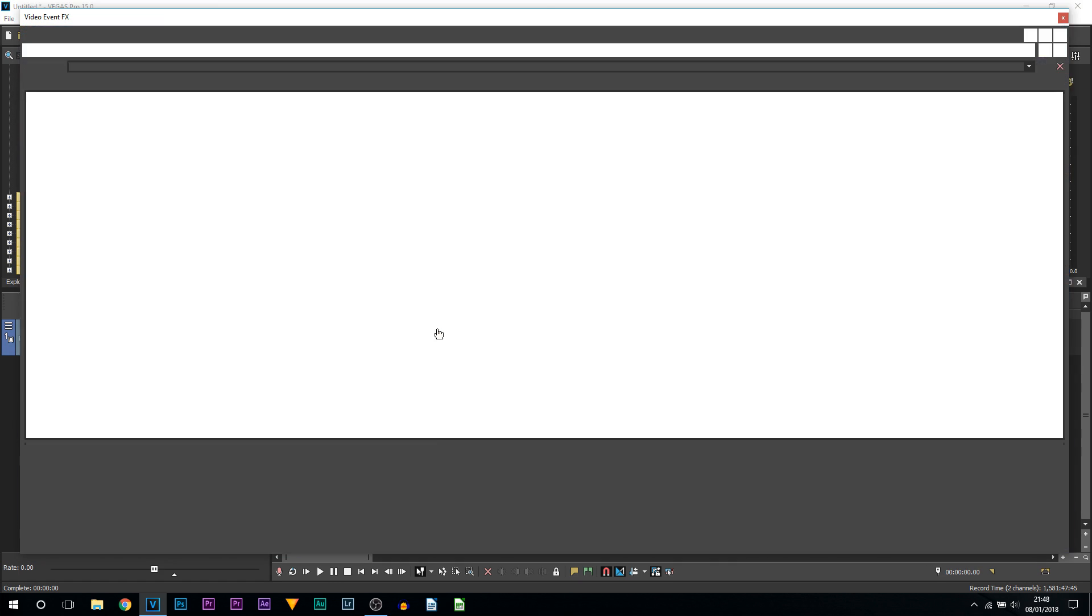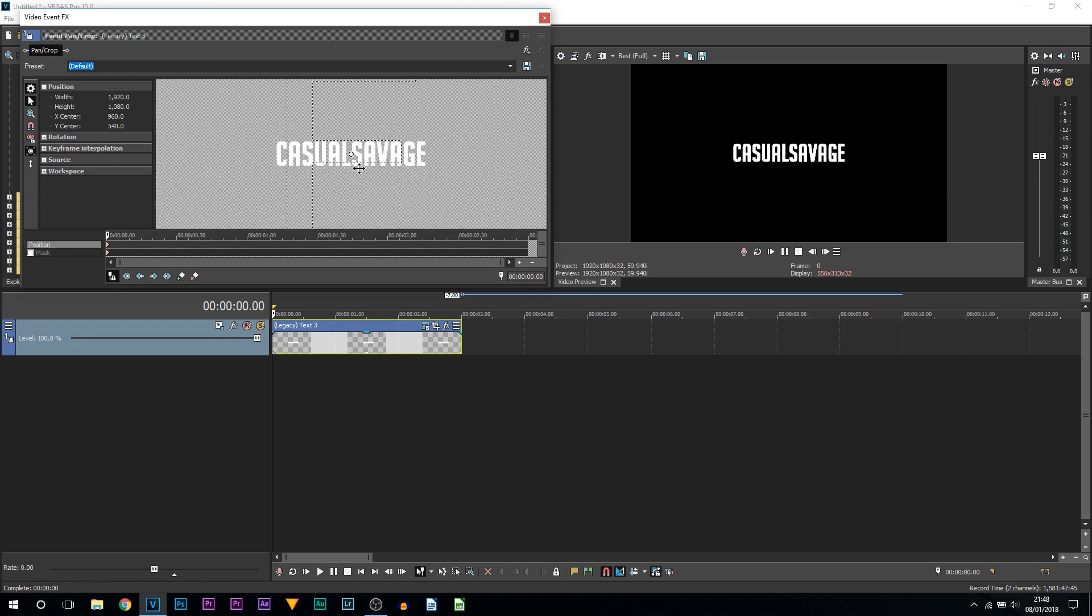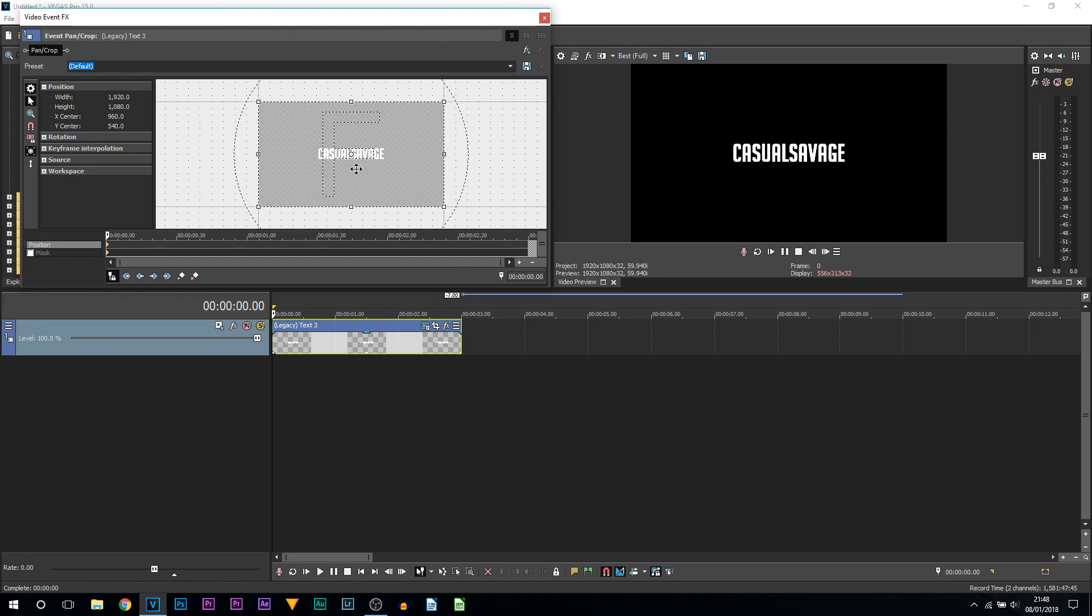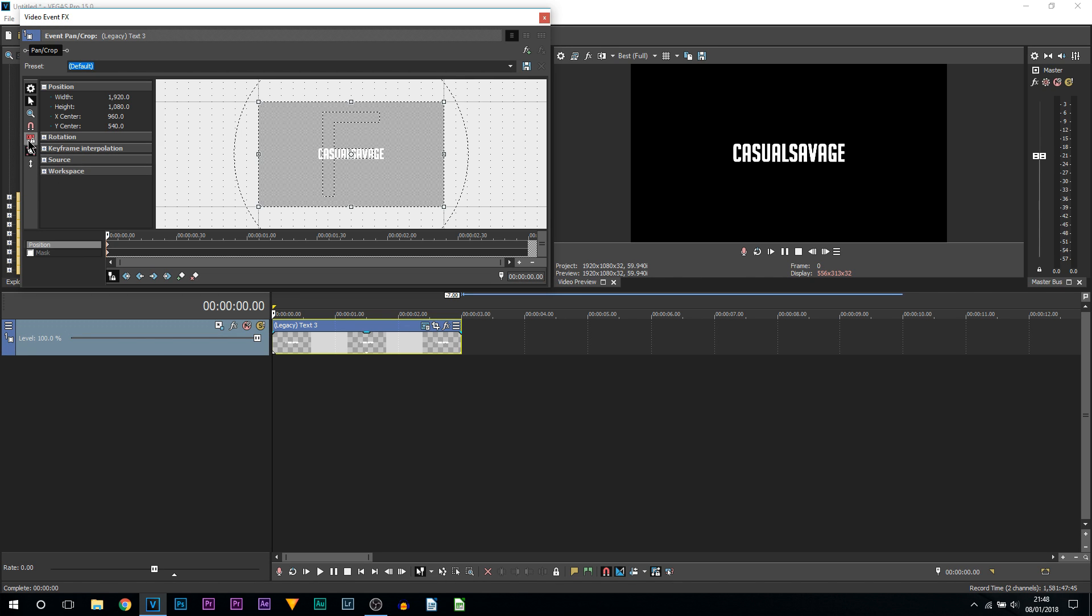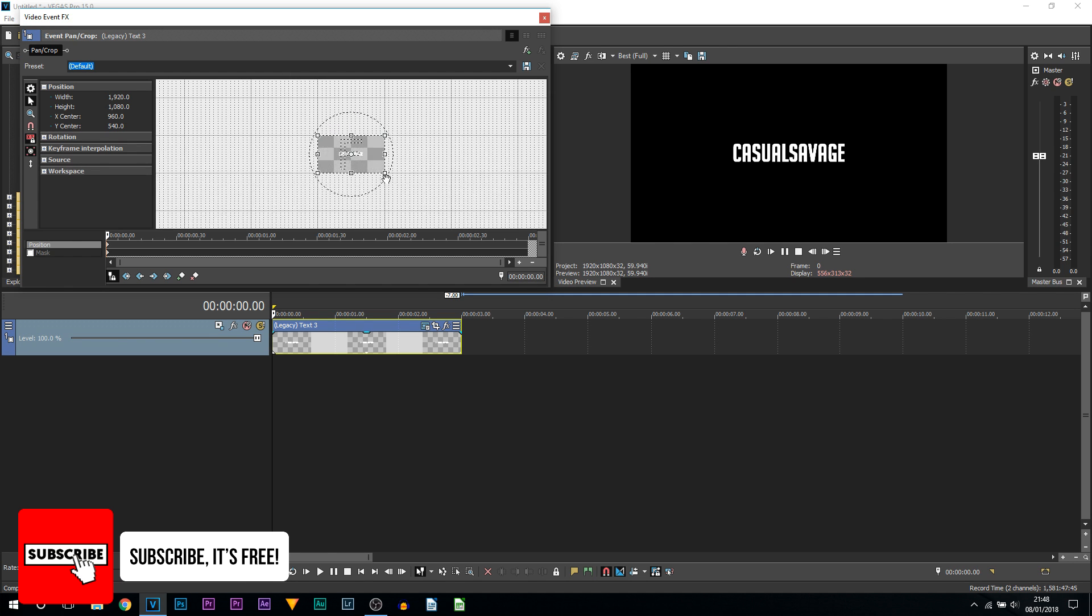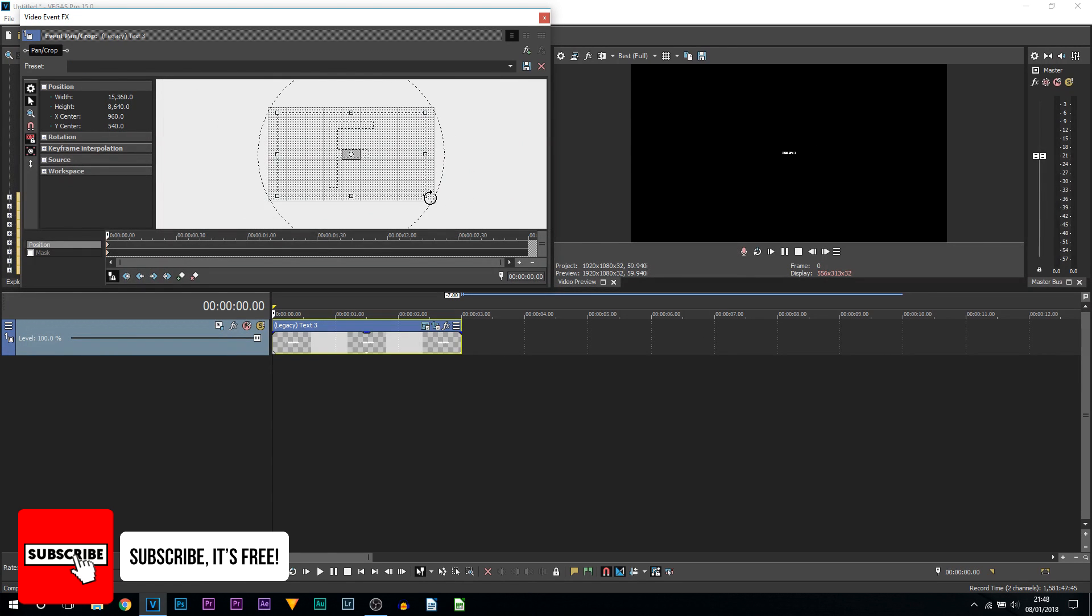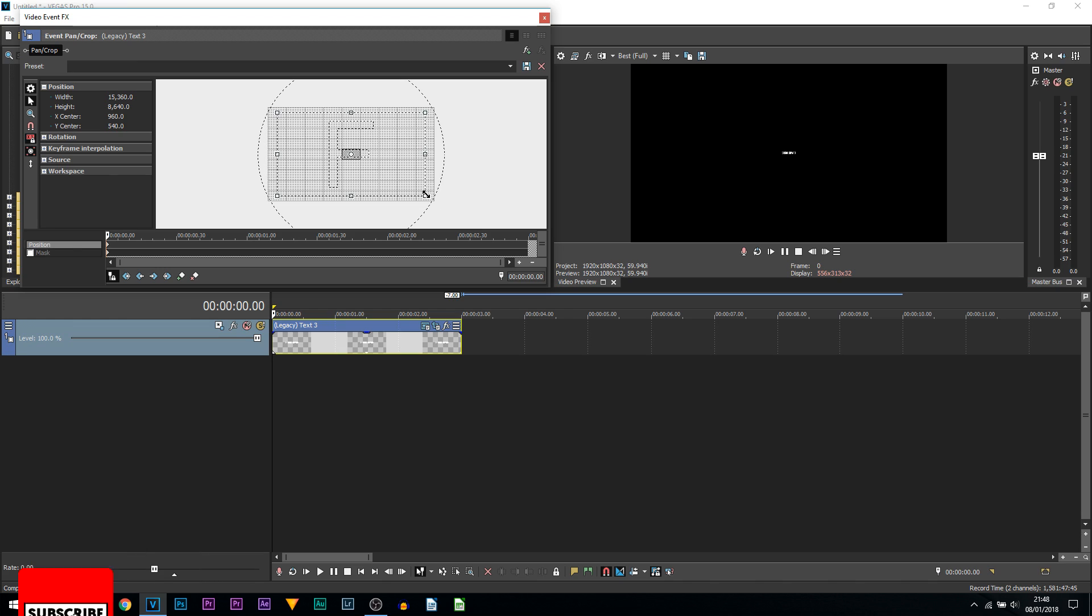From here, just zoom out with the mouse wheel. You want to have Size About Center highlighted along with Lock Aspect Ratio. Come to a corner and you're simply going to drag it out as much as you can. You can see this is the max I can go.